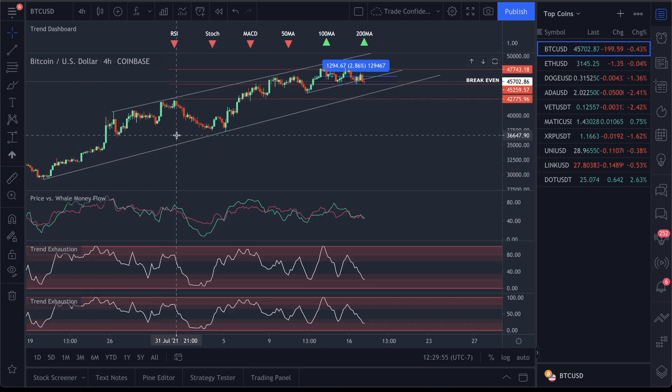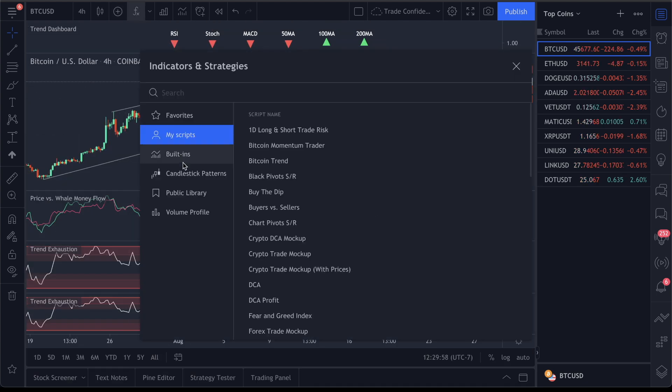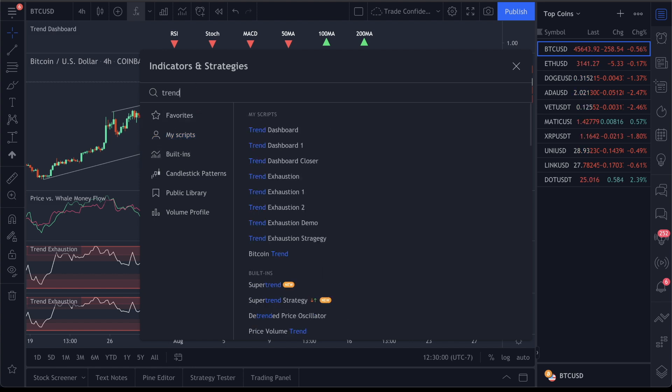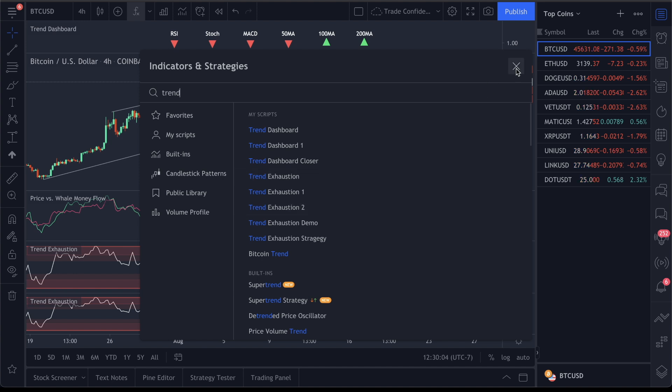Now, to access this, all you need to do is come up here to the top f(x), go to My Scripts and type in Trend Exhaustion 2. That's the exact indicator, and this will pop it back up on your chart.